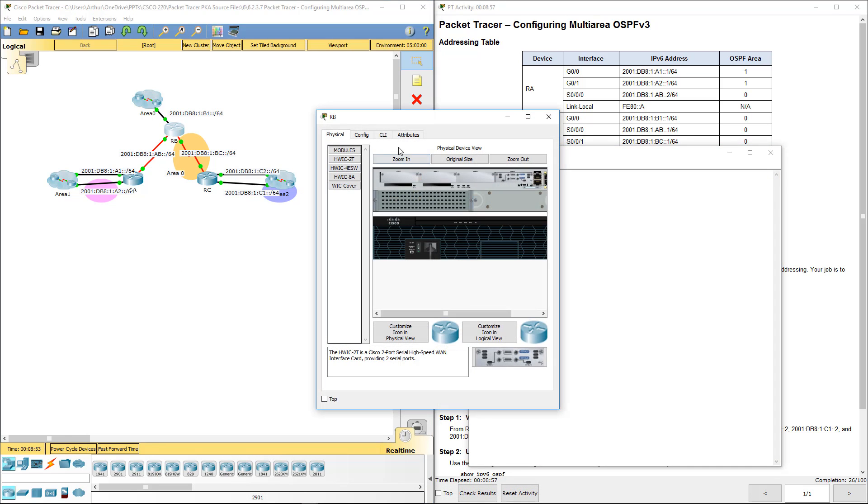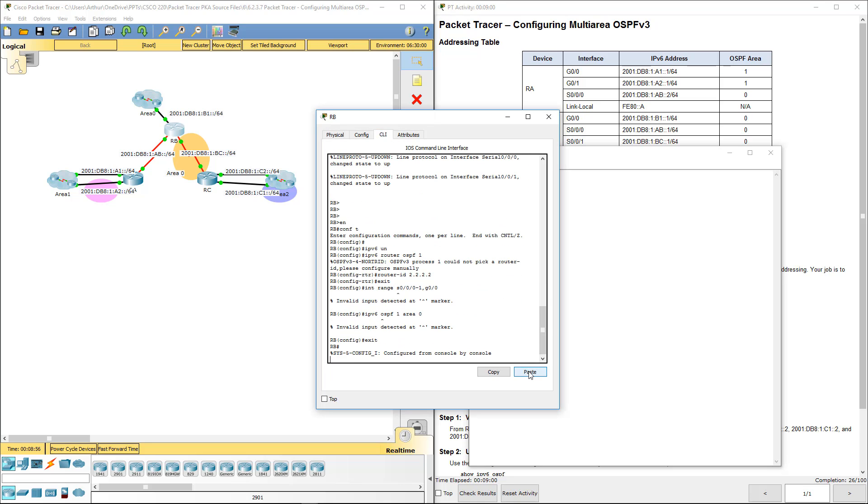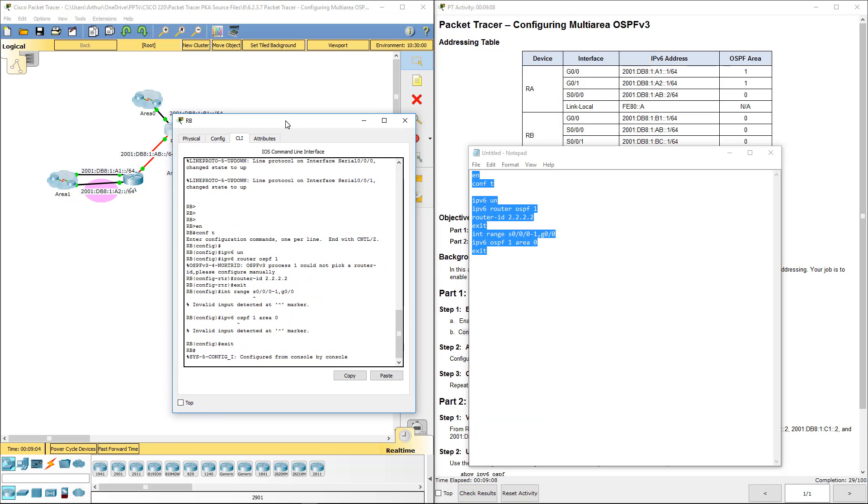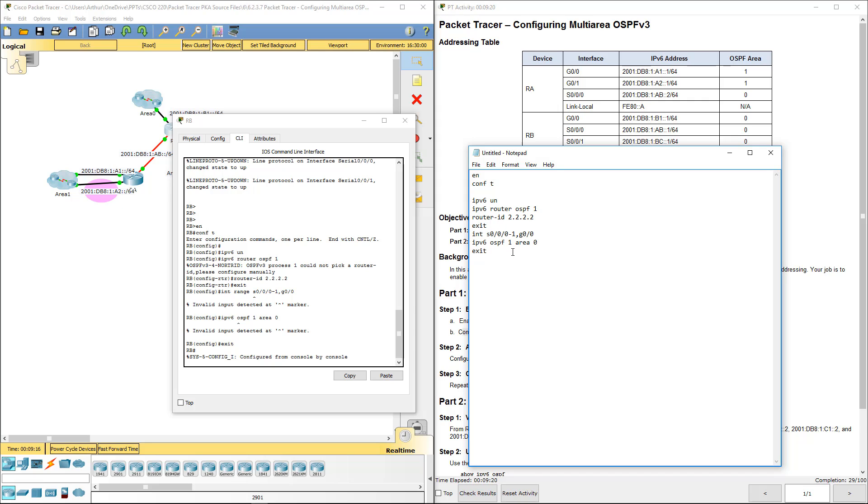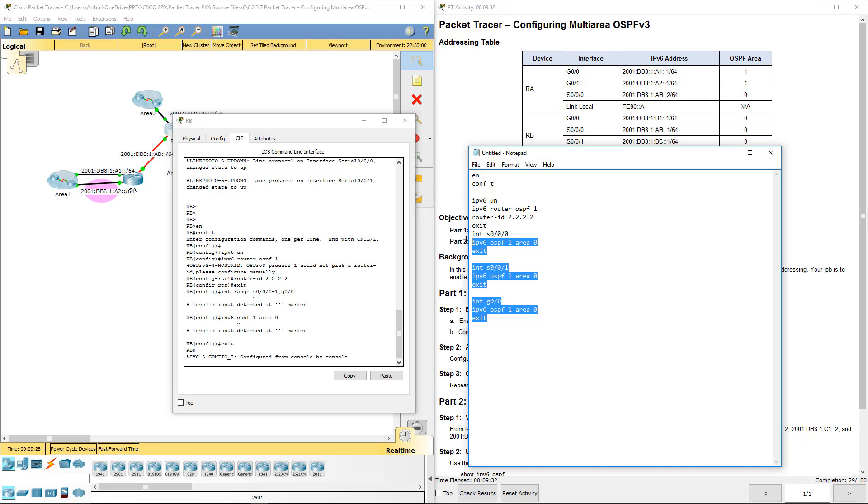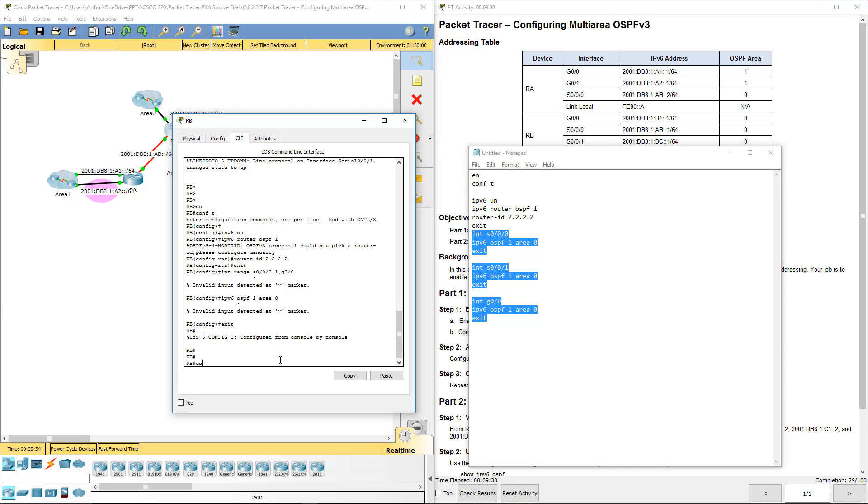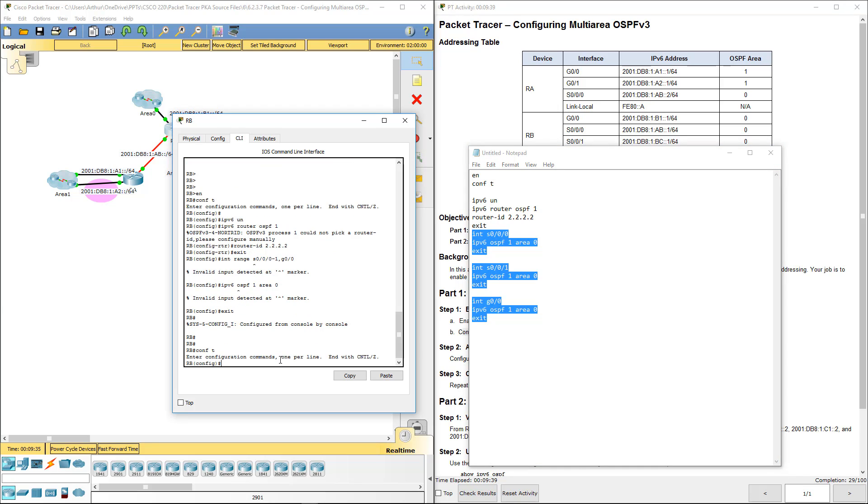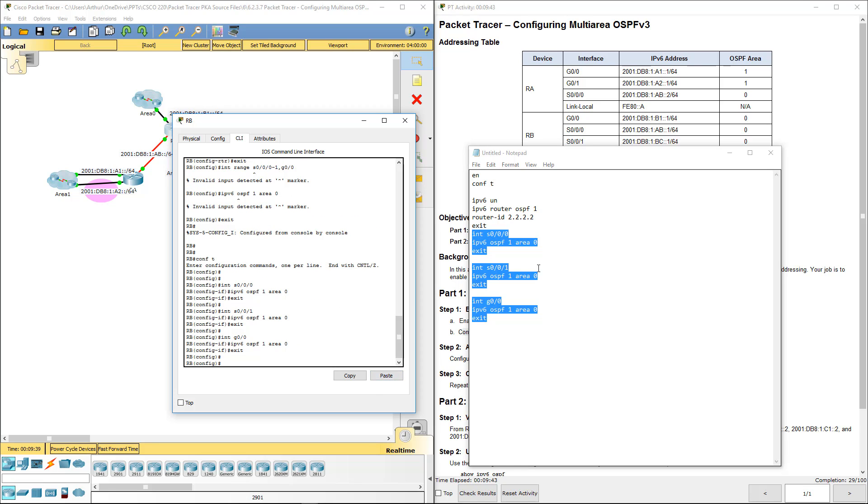Turns out it did not like my interface range. So I'm going to get rid of my interface range. I will just do these separate. Sometimes it likes it, sometimes it doesn't. But you know what? That is okay.